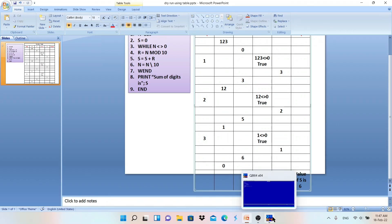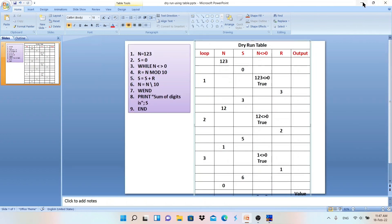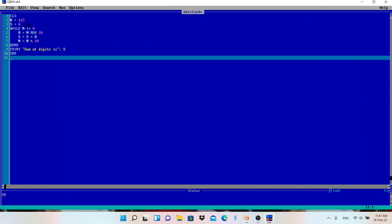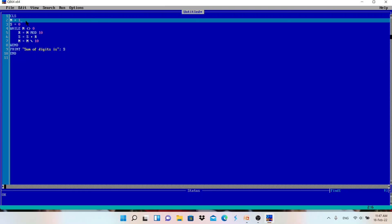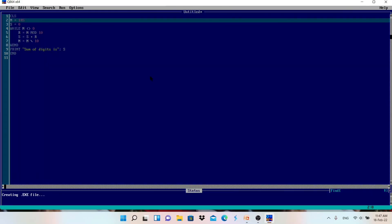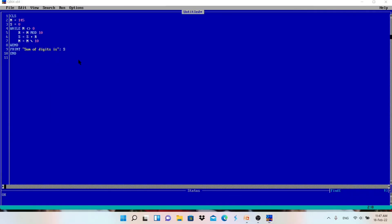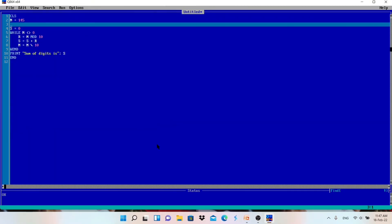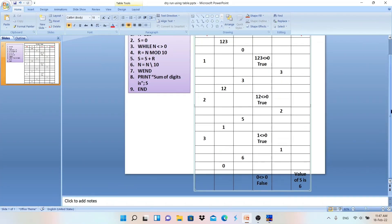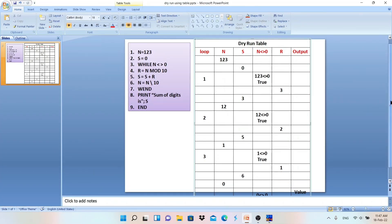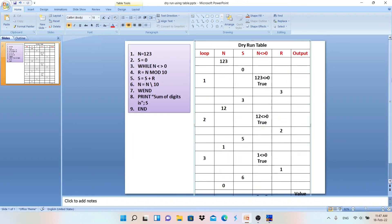You need to write the dry run up to where the condition becomes false. This is one way to write it. There are other ways too — you can write values of variables like a, b, n step by step. If we change the number to 145, then 5 plus 4 is 9, 9 plus 1 is 10, so the sum of digits of 145 is 10. Hope you understand. Thank you for watching — please like, subscribe, and share.